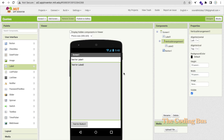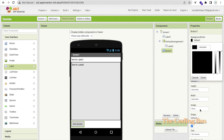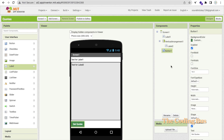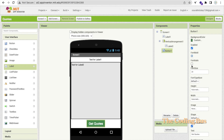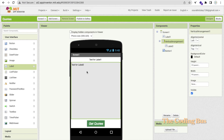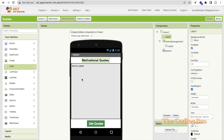Now we need to change that button text to 'Get Codes', and change the background color. I'll make the font size 20. Click on the screen and center everything. For the title label, set the text to 'Motivational Codes', make the size 20, and set it to bold.